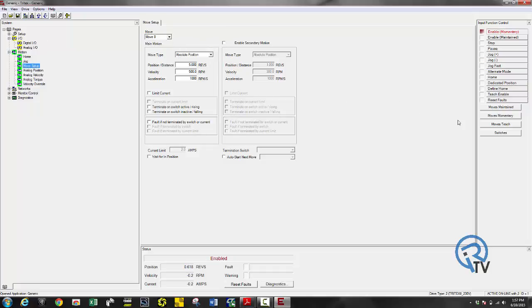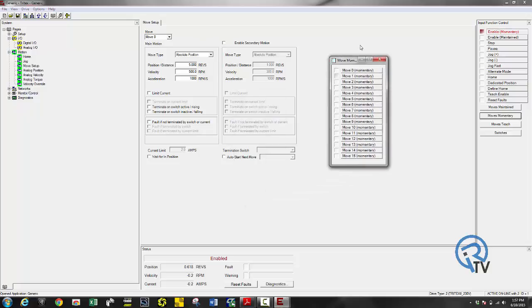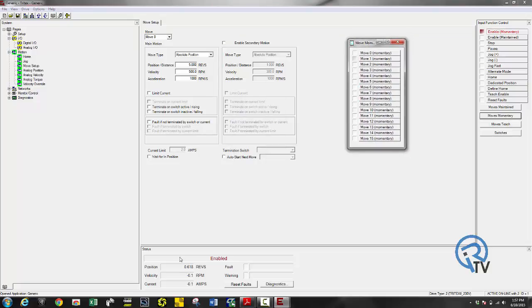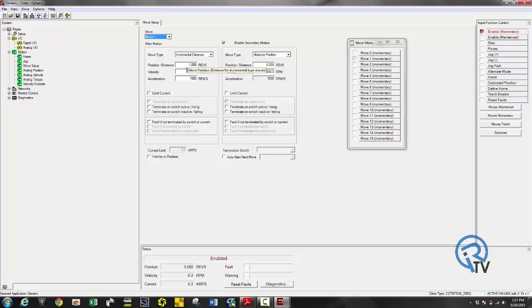Let's try out some of the moves. So first move zero should go to absolute position of five revs. Move one should go to additional one rev so this should go out to six and back to zero.